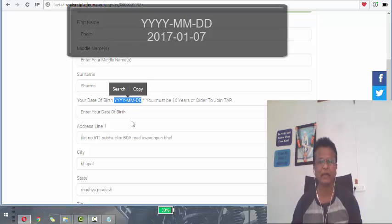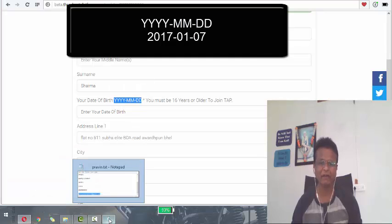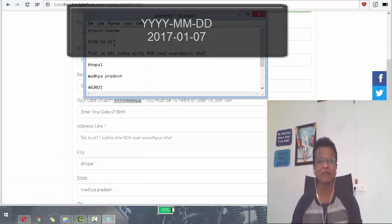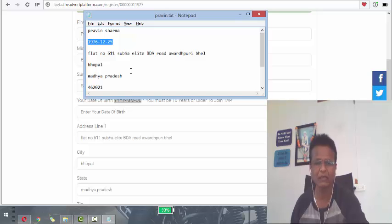Year, year, year, year, dash, month, month, dash, day, day. So if it is that, that is the case, I have to select it from here. Exactly in that format.